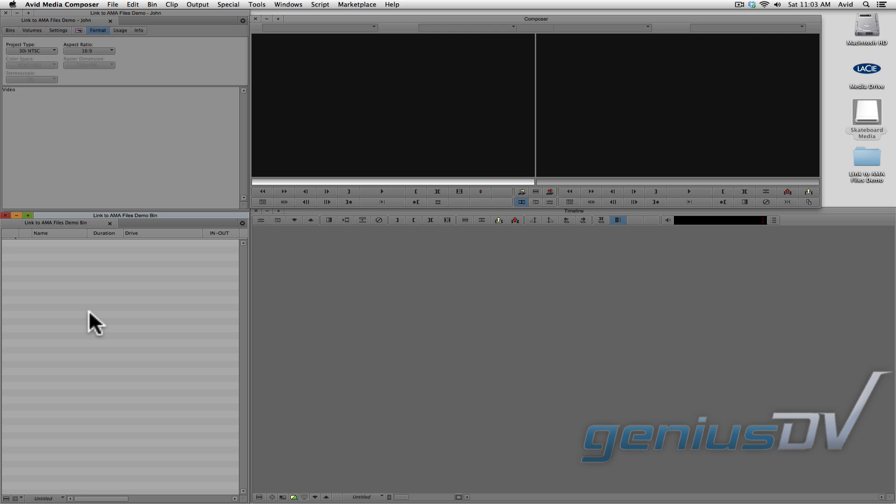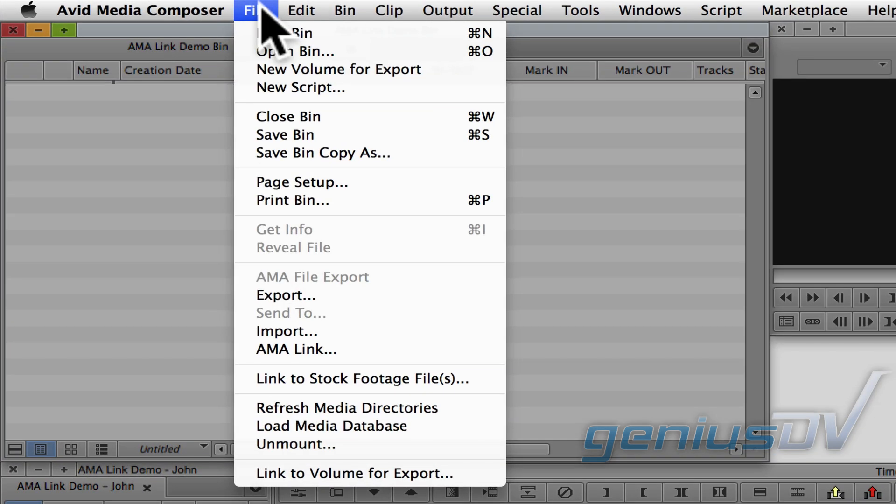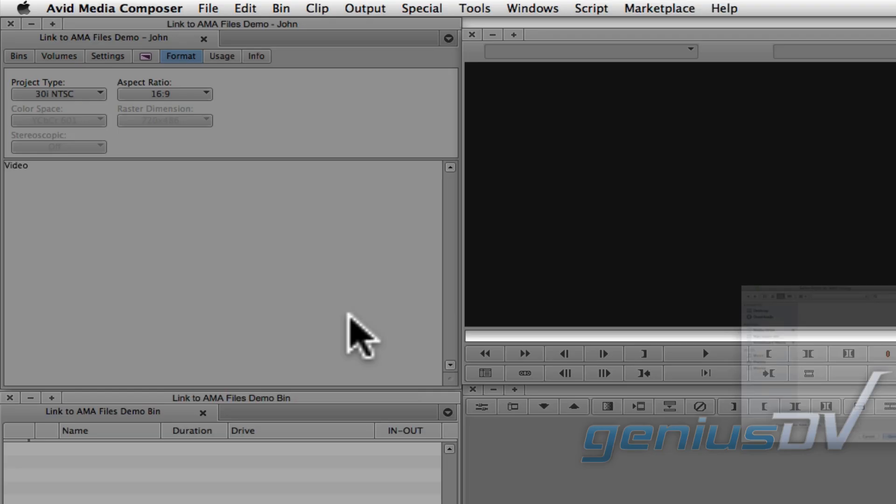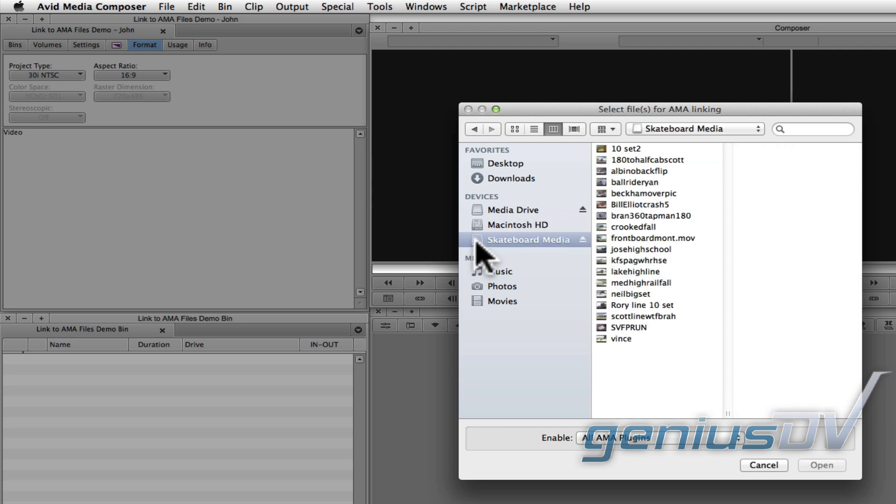Now, the Avid also provides a method of linking to self-contained movie files that live outside of a volume. To do this, navigate to the file menu and choose AMA Link. In this example, I'll link to these movie files that are located on my thumb drive.